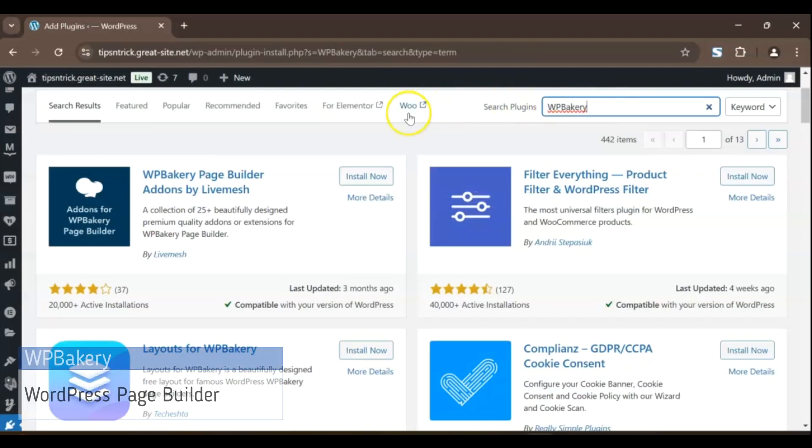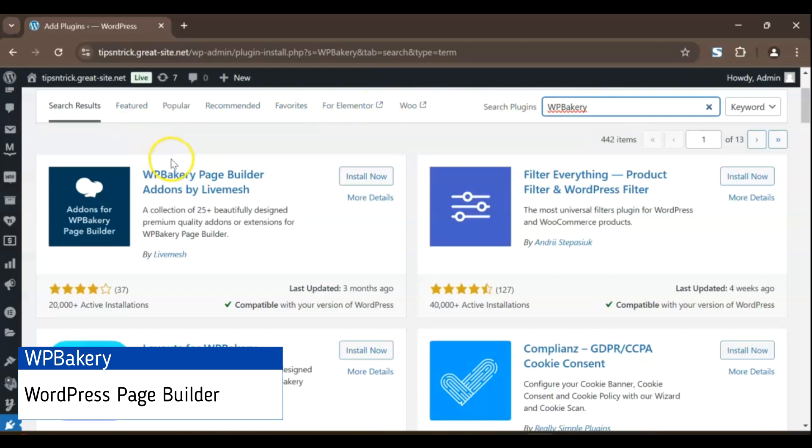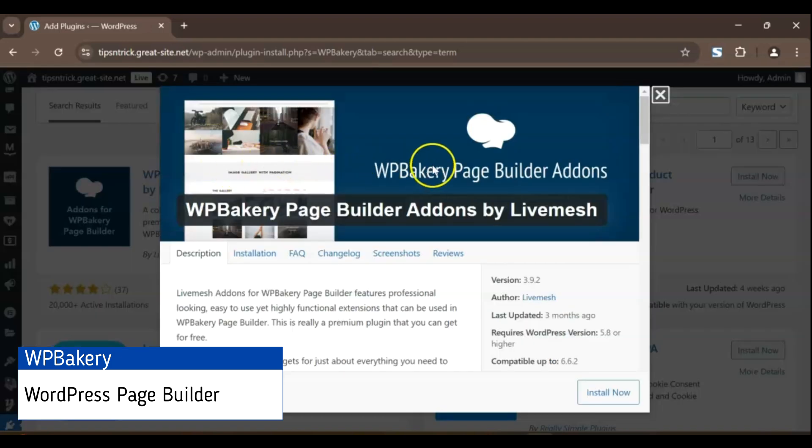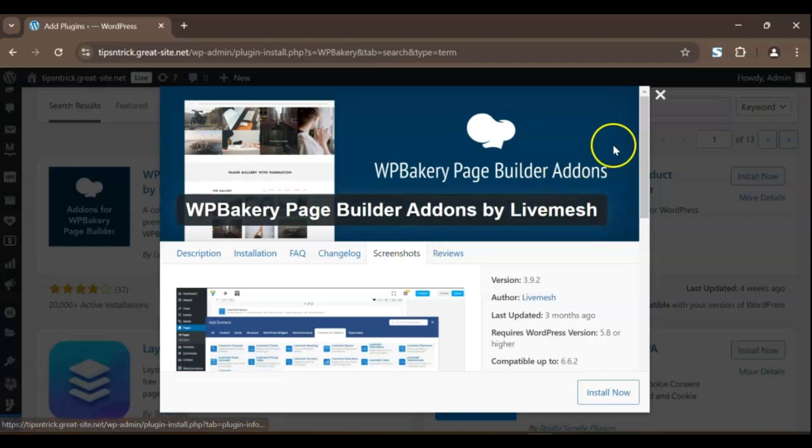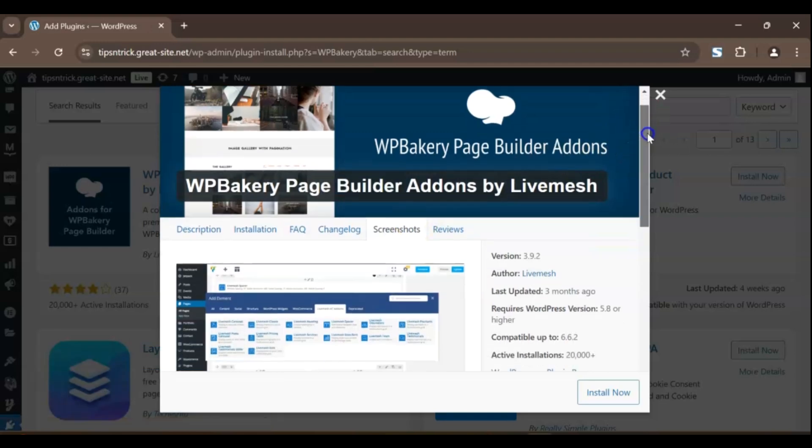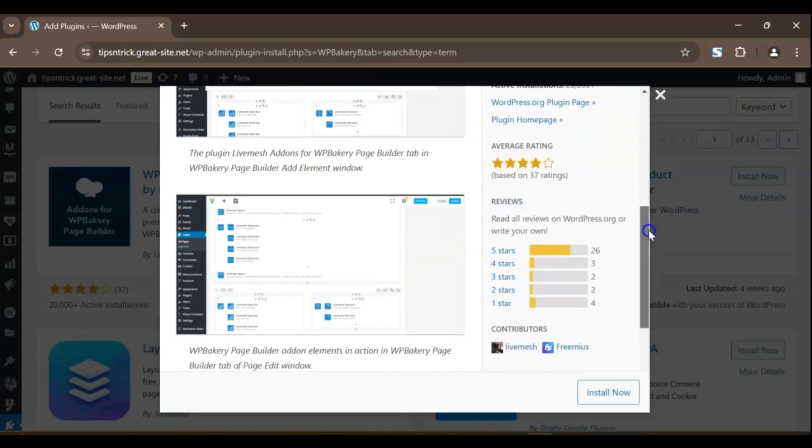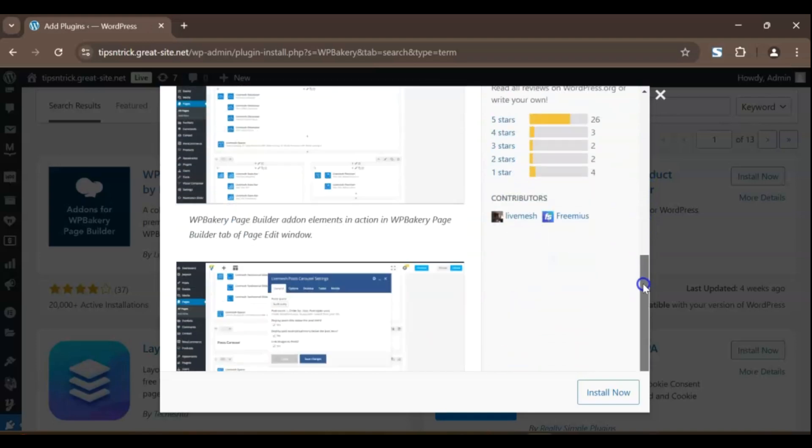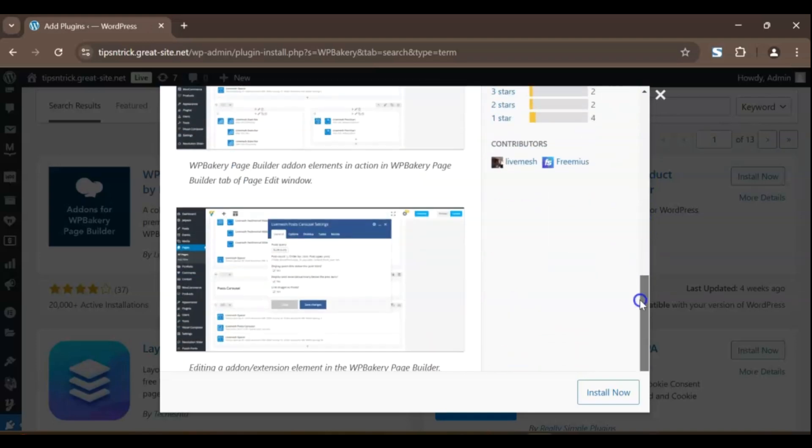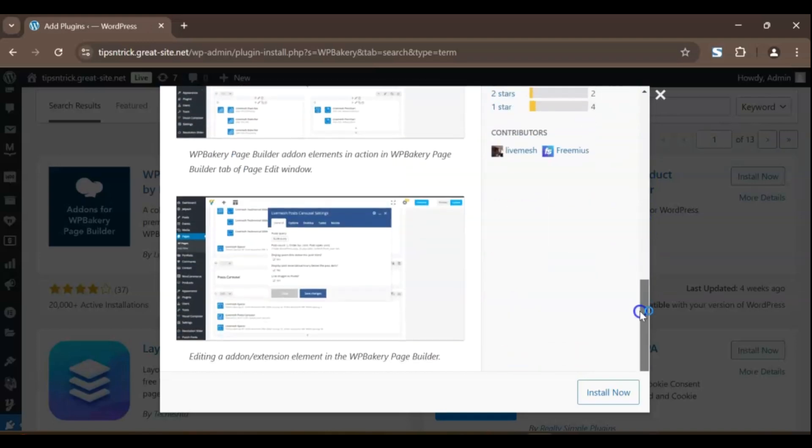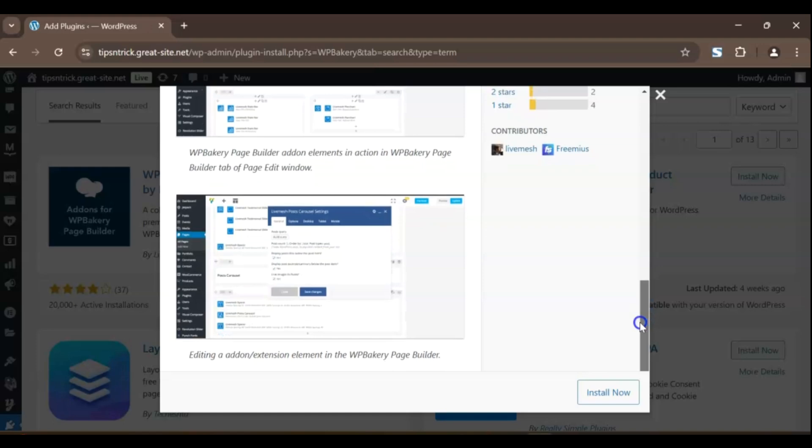Now, let's talk about WPBakery, which has been around for years and remains a fan favorite for many WordPress users. Whether you're just starting out or have been building websites for a while, WPBakery provides flexibility and powerful features that make designing your site a breeze.